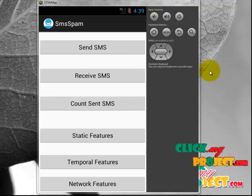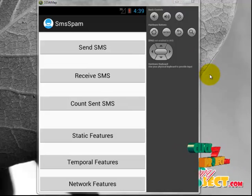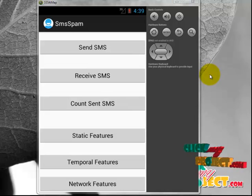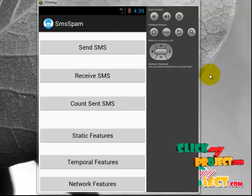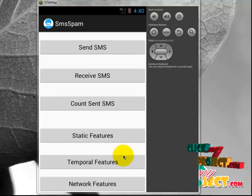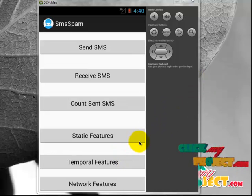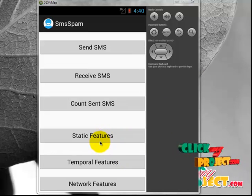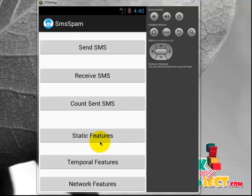Now let's see the brief project demo explanation. In this project, three features are very important: first is static features, second is temporal features, and third is network features. Before deploying these three features, we have to do the basic things to send and receive SMS.